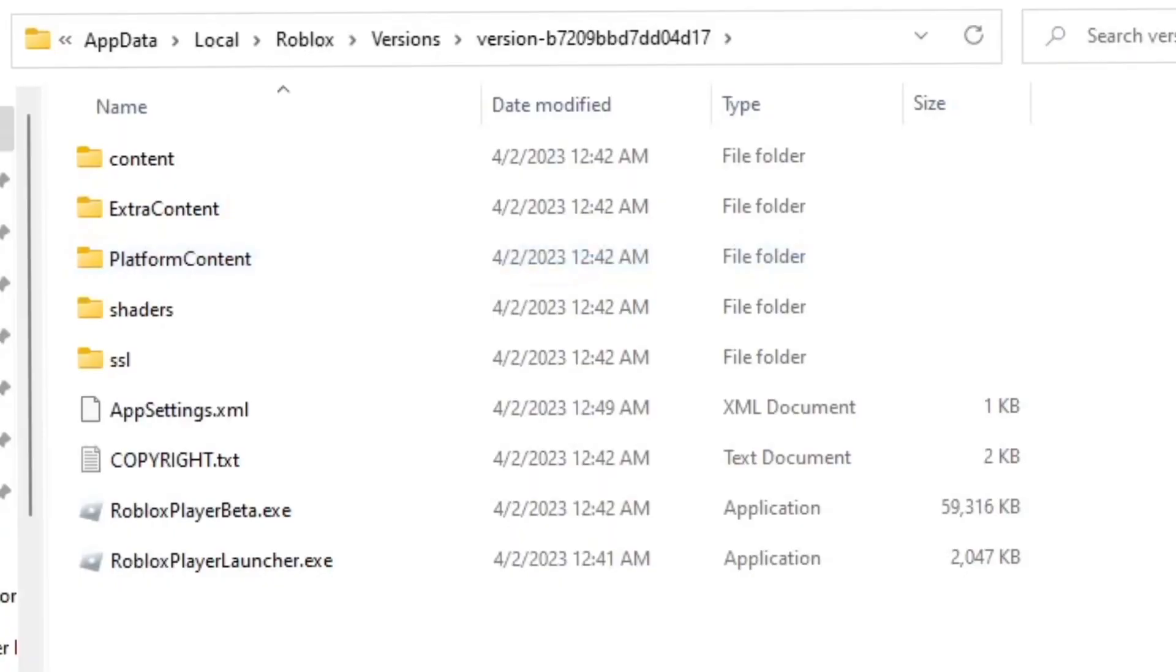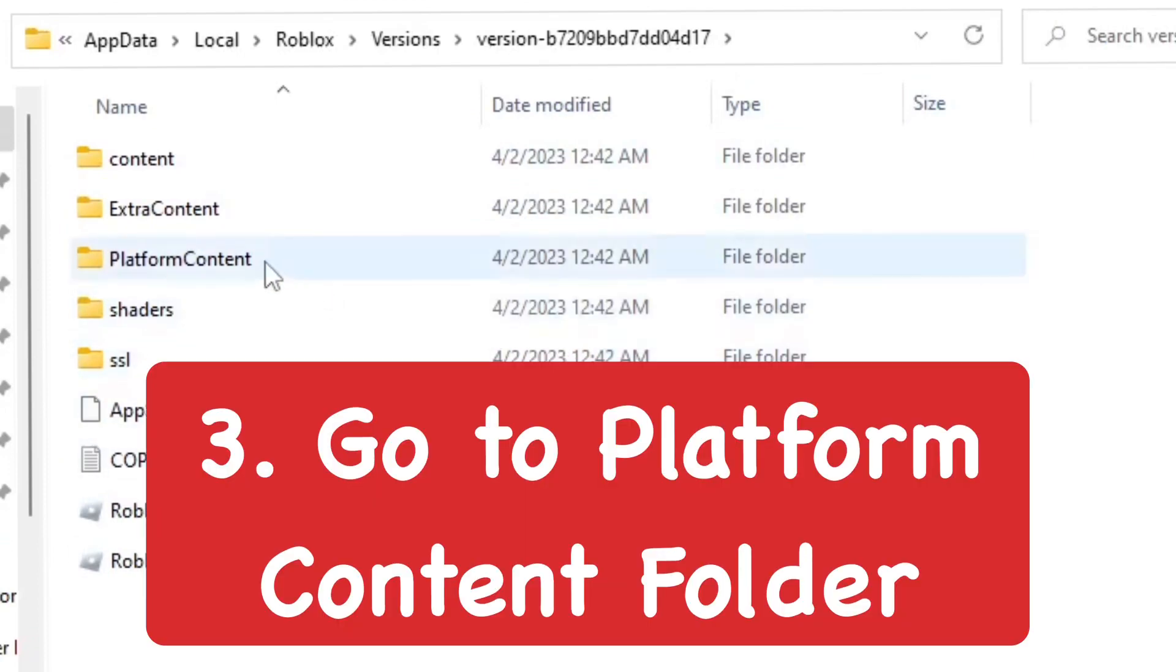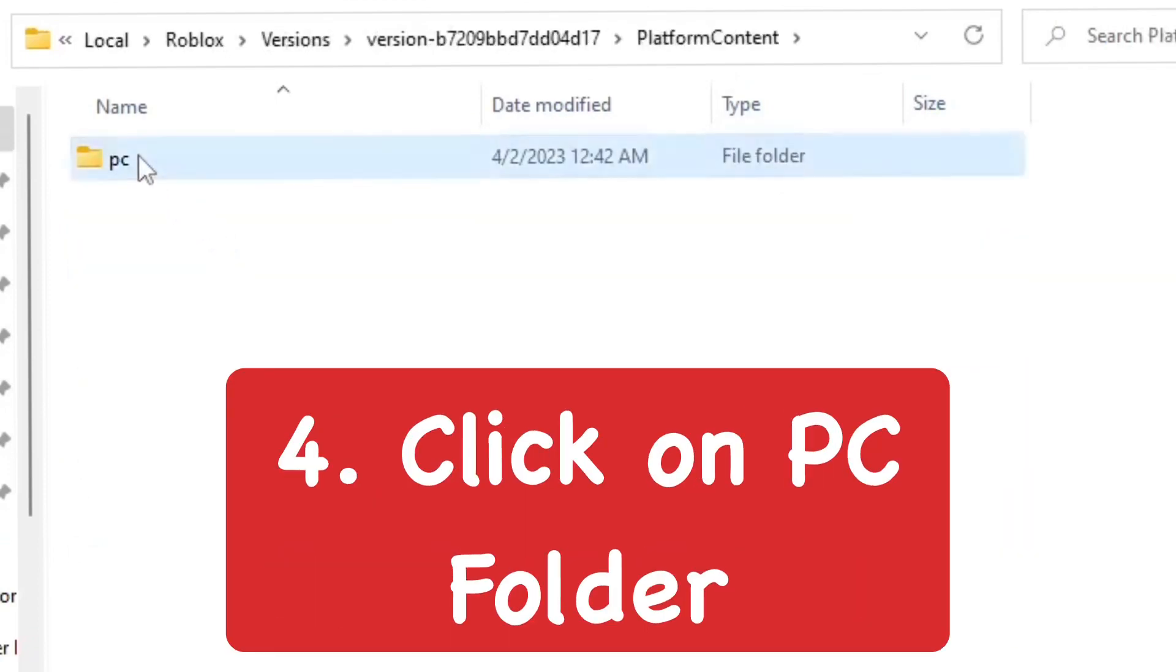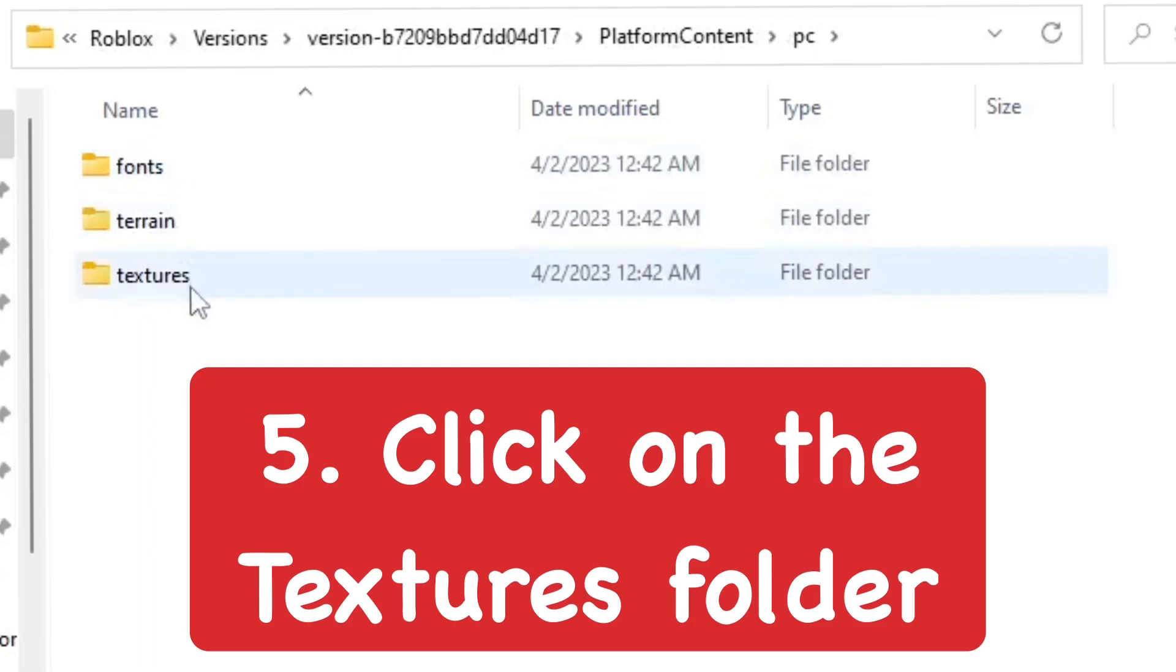Once you get to app data, go into platform content, then PC, then textures.